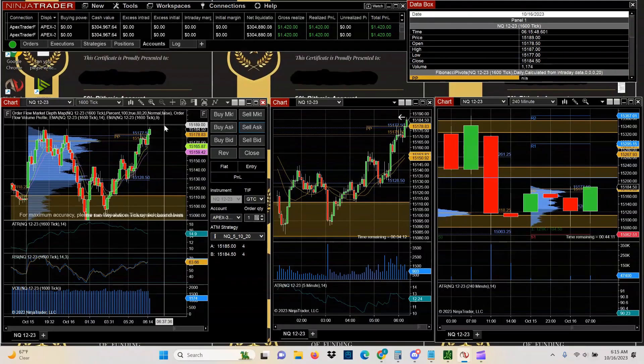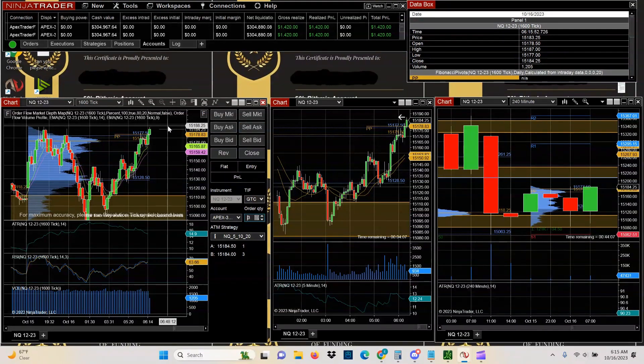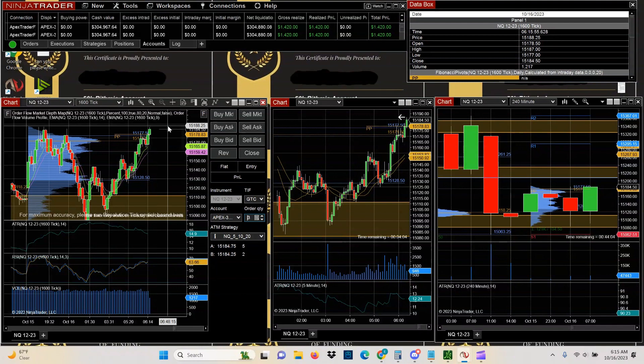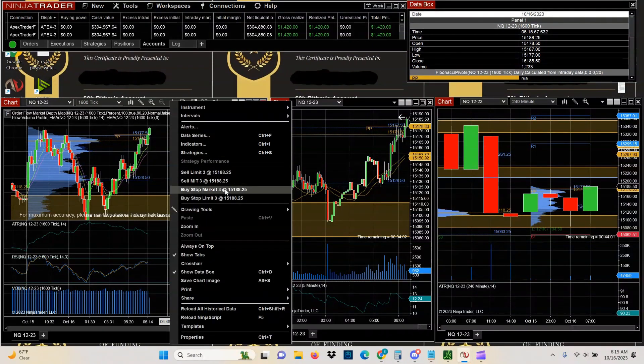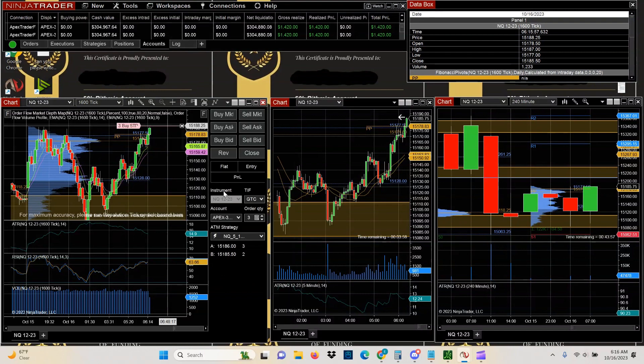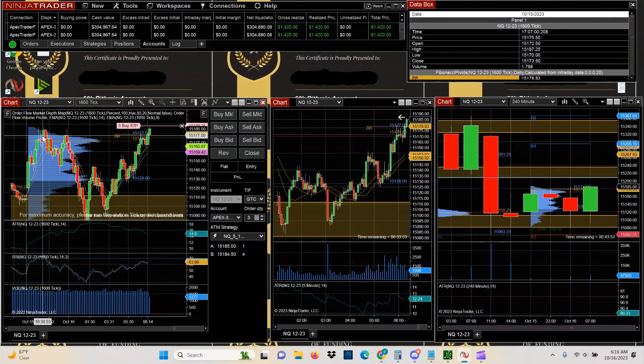So in order to take a breakout play, it's pretty simple. You just choose your lot size and then you right click on the price that you want to take as a breakout place. I chose 88.25 and then you click buy stop market. That's it. So that sets up an order that is not triggered until the price hits that particular level.